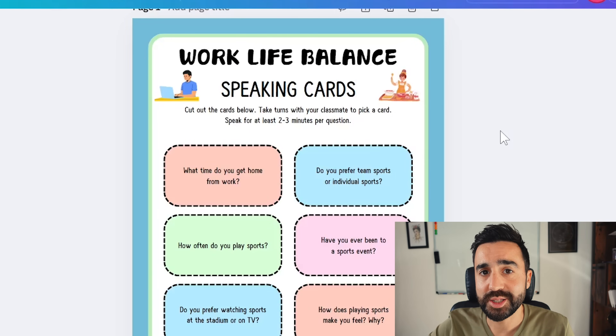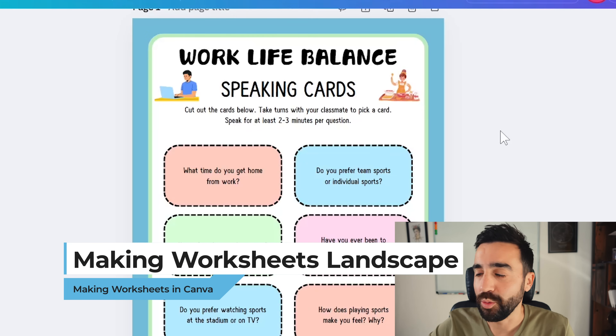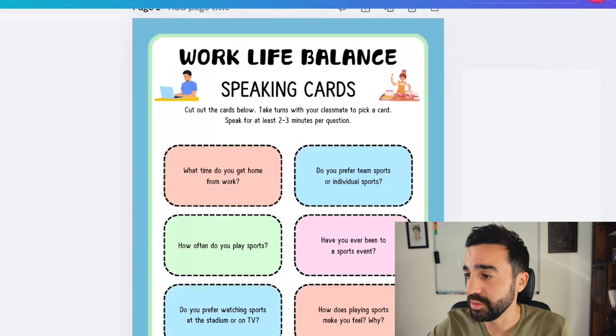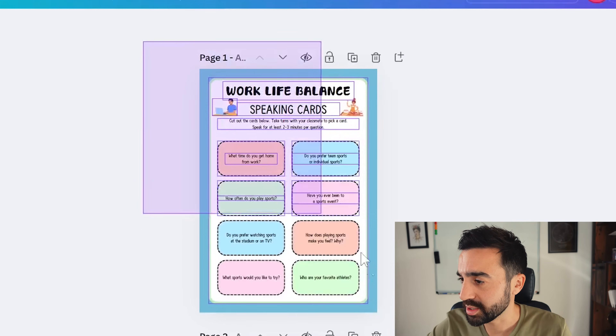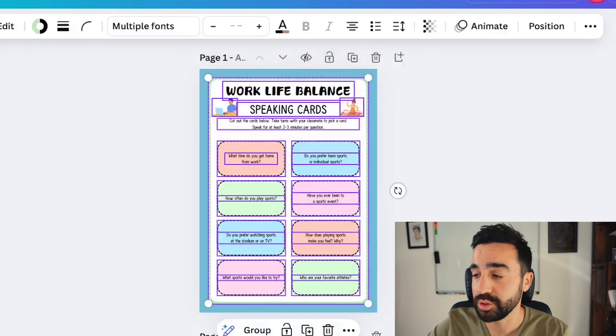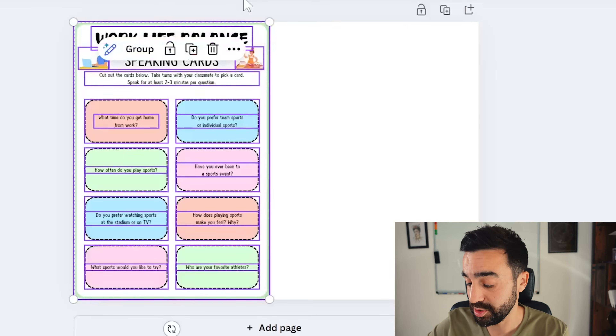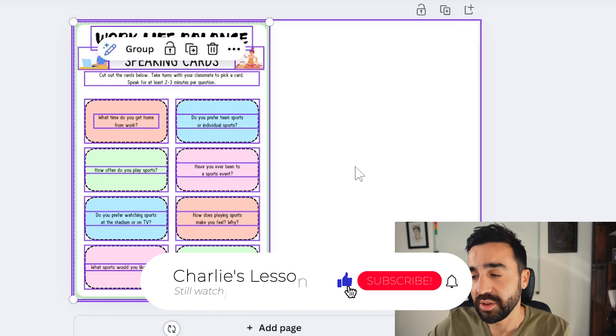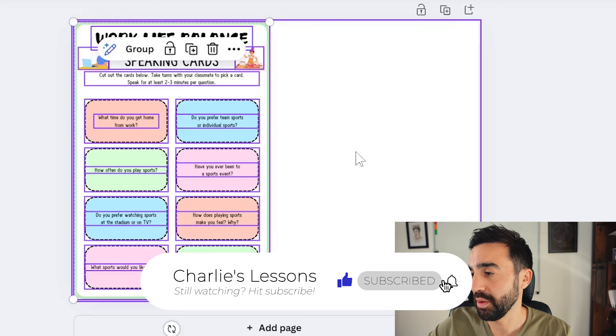Sometimes you need to change to a landscape worksheet. This example works well in portrait, but there may be cases where landscape is preferred. There's no quick fix, but Canva does allow copy and paste. I select everything on the portrait worksheet, copy with Ctrl+C, switch to my landscape worksheet, and paste with Ctrl+V. The design appears, but it will take a little tweaking to make sure it fits the landscape format.